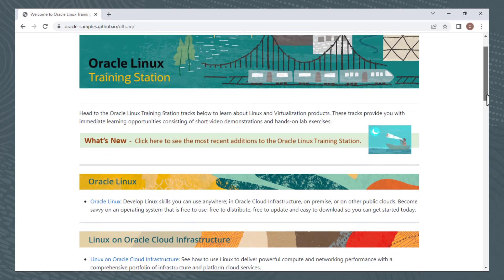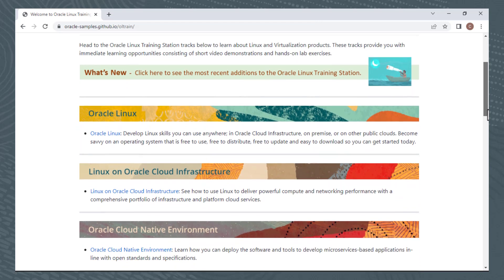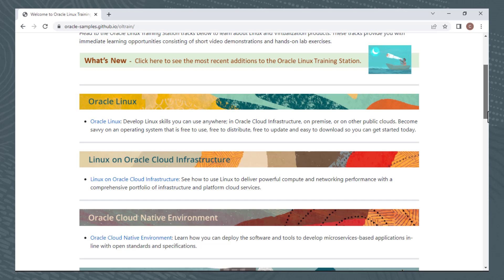From here you see that we have separate learning tracks for Oracle Linux, Linux on Oracle Cloud infrastructure, and a few more learning tracks. Training for these specific products are all discussed on other videos.